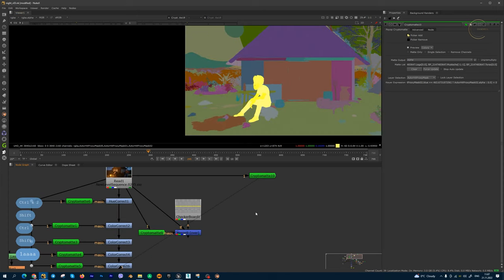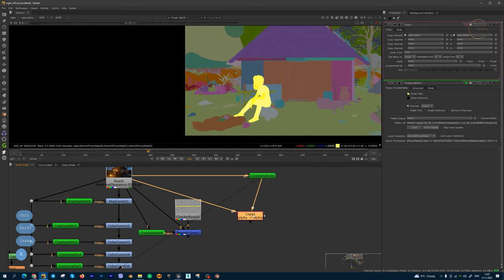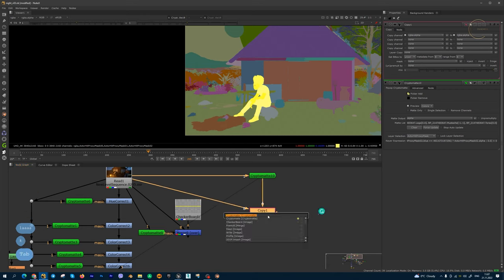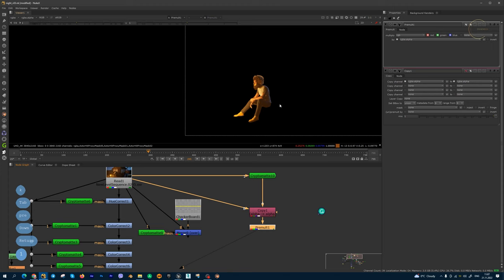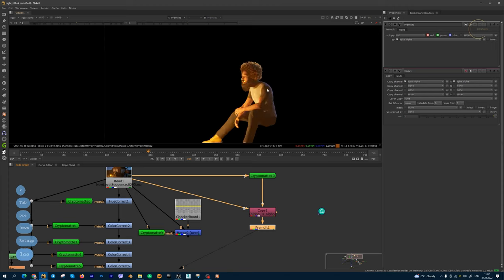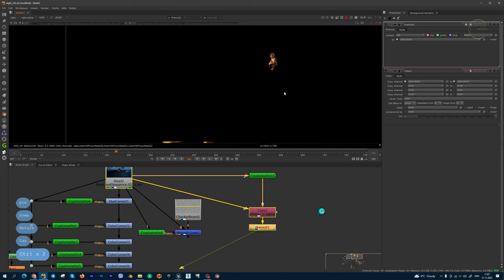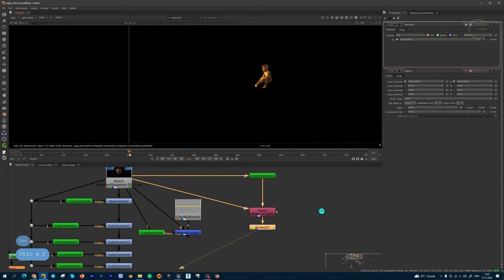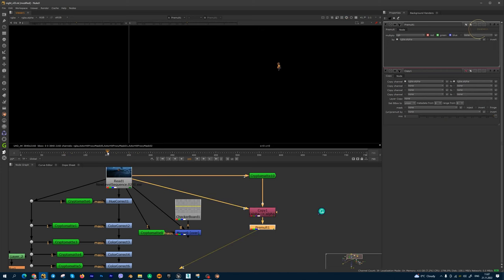Then we can use copy node. Copy this alpha and make or multiply on this sky. And also this method works in animation, in stills. And this is a very simple method, but you can use this method in your projects.